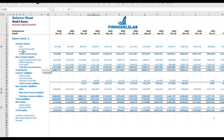The balance sheet will show you the breakdown of your current assets, non-current assets, current liabilities, non-current liabilities, and equity by subcategories.